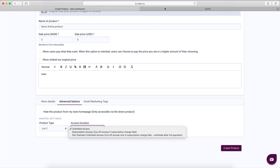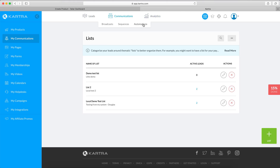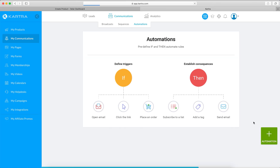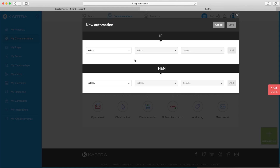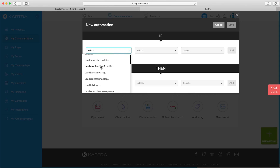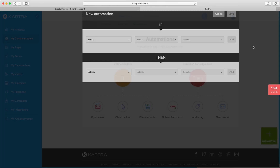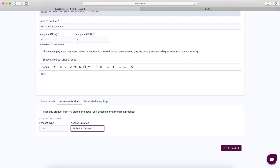This is a very typical use case for memberships sold on Catra. You can have an automation that says: once a user is added to a list, give them access to a membership. And then another automation that says: once a user is removed from a list — unsubscribed — remove the membership. So it gives you that flexibility.